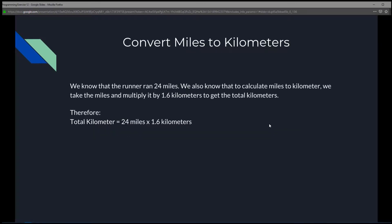The first thing we're going to do is convert the miles to kilometers. That's pretty easy because we're given that one mile is 1.6 kilometers and we're given 24 miles. So to calculate the total kilometers, it is 24 miles times 1.6 kilometers, and that will give us the total kilometers.